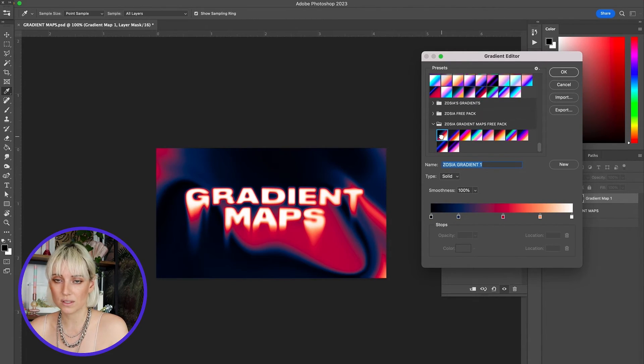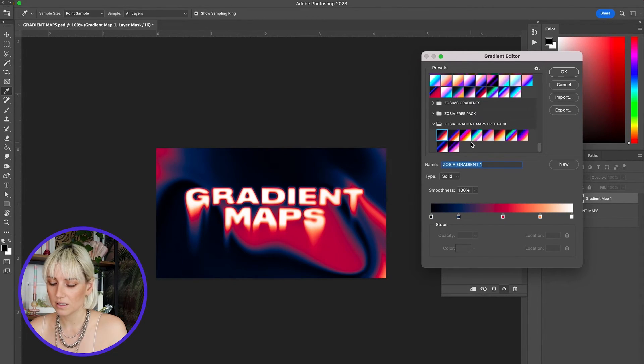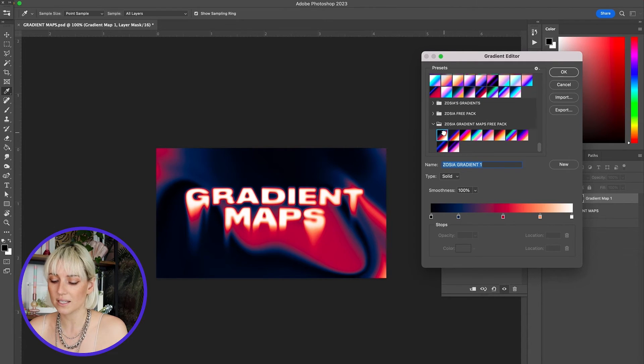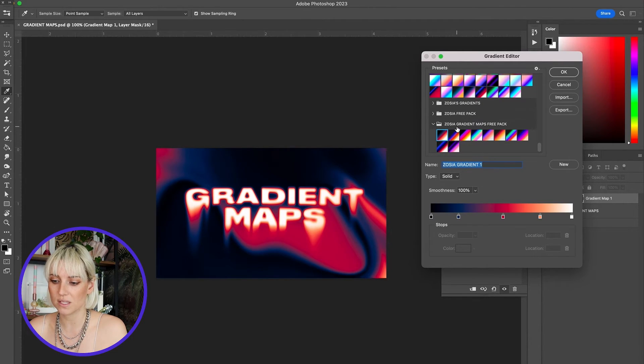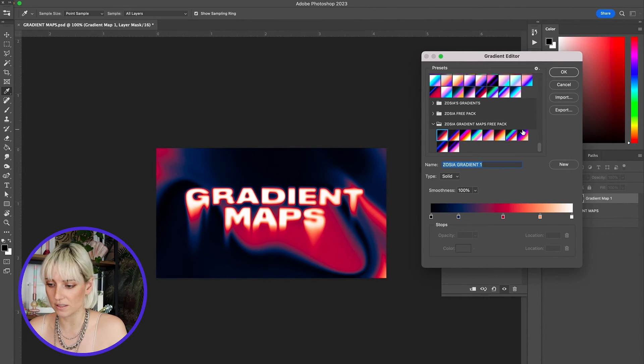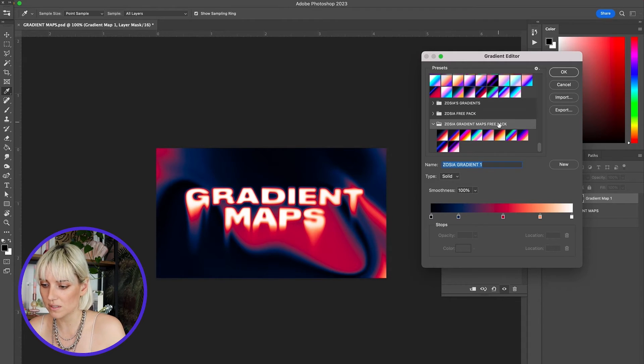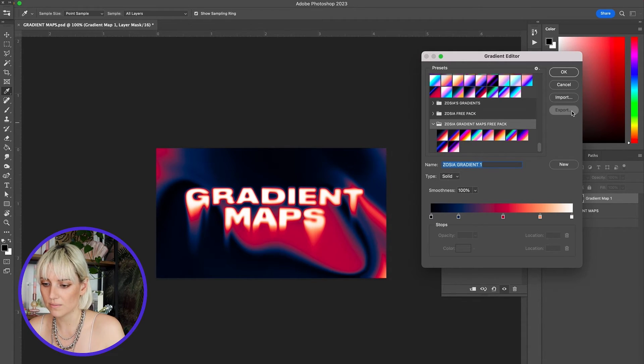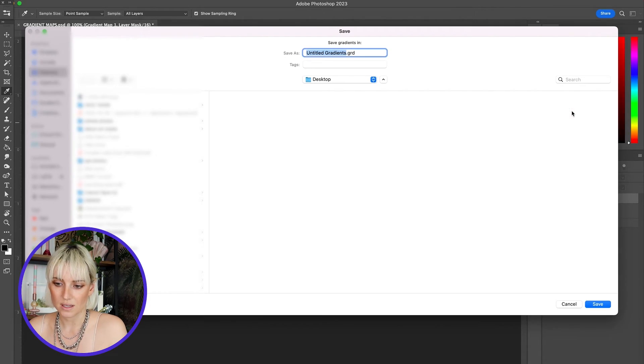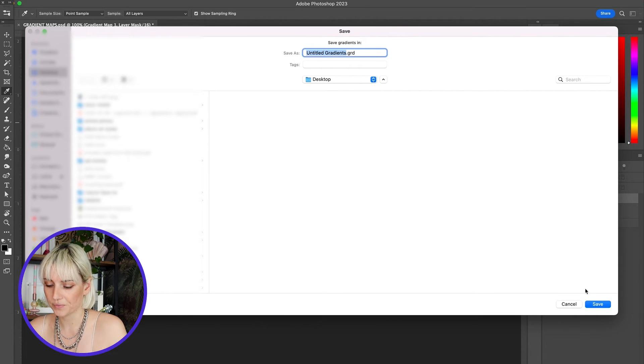They're really easy to import. If you want to export gradient maps, it's also very simple. Just click on the gradient map or the folder of gradient maps and select export. Then it will save it as a .grd file.